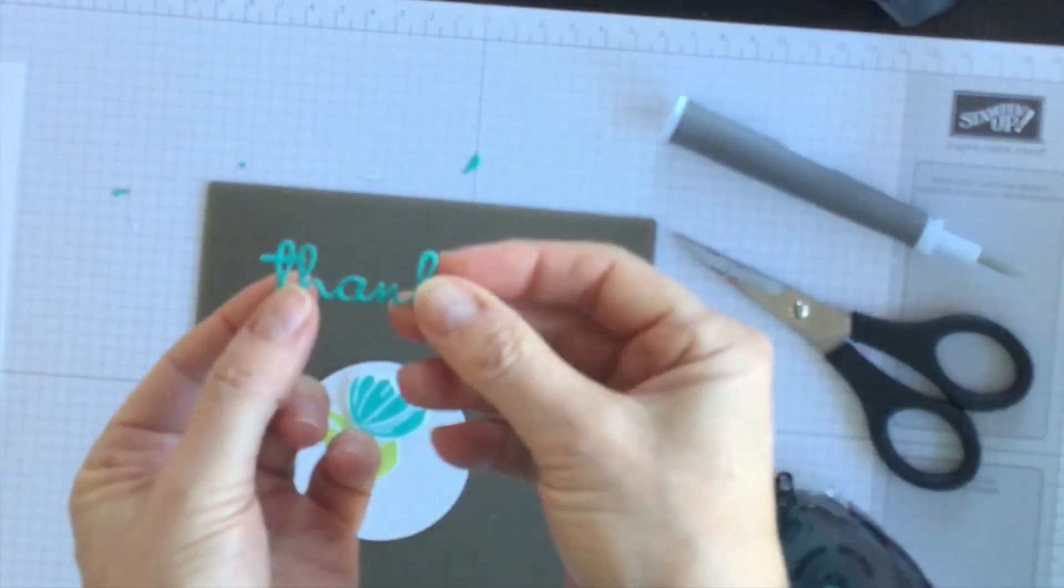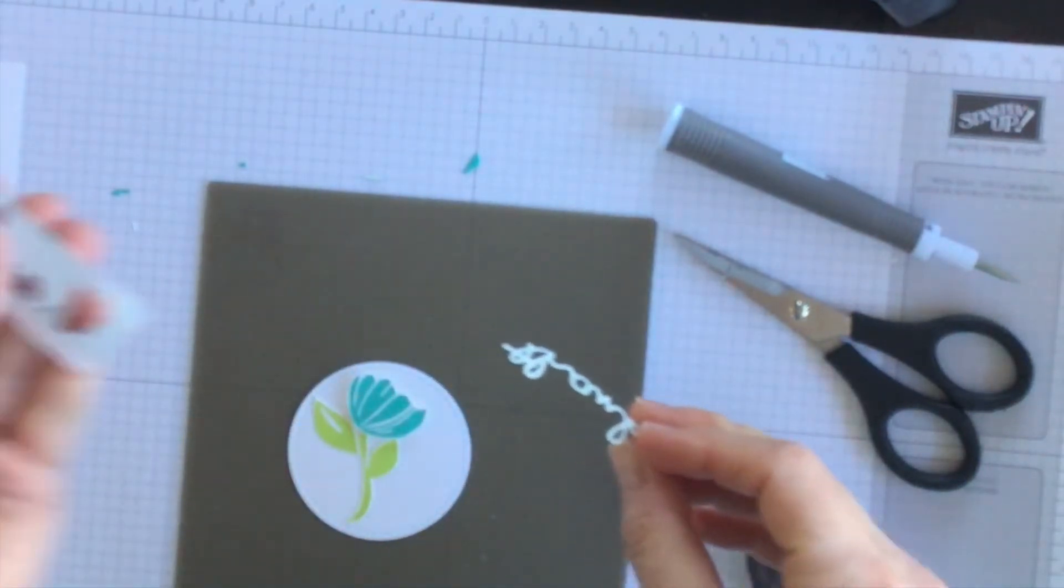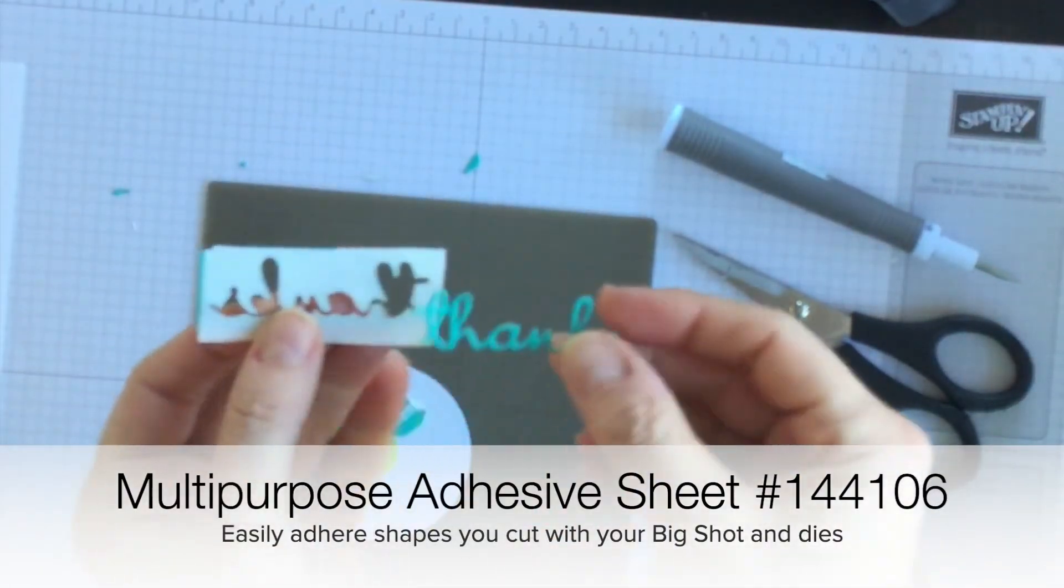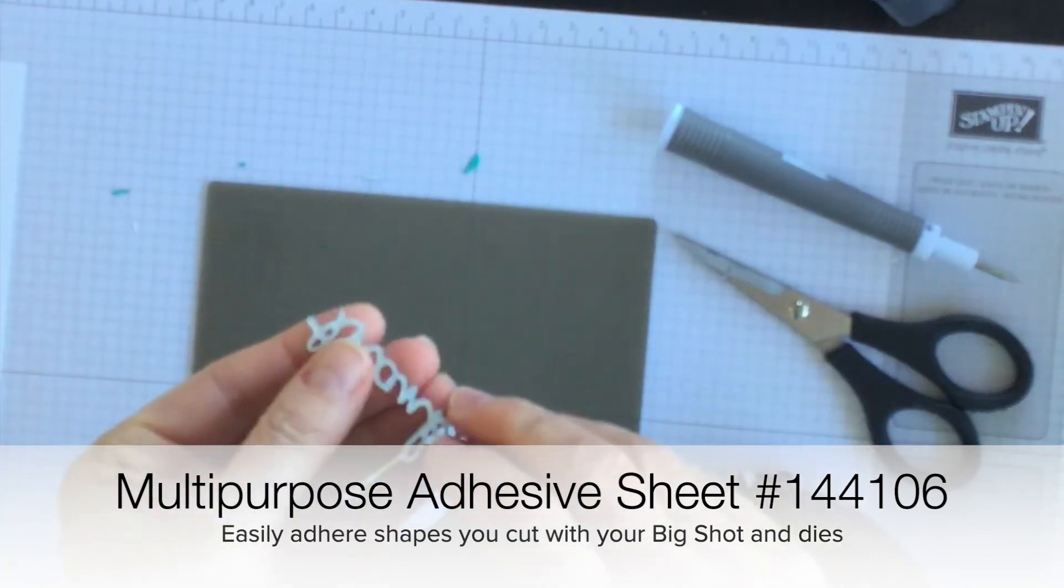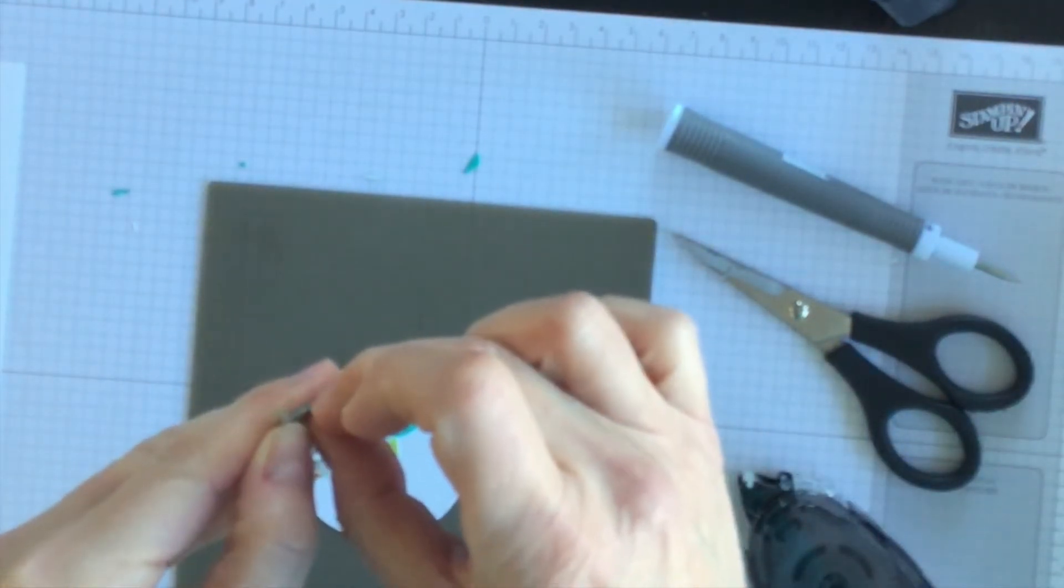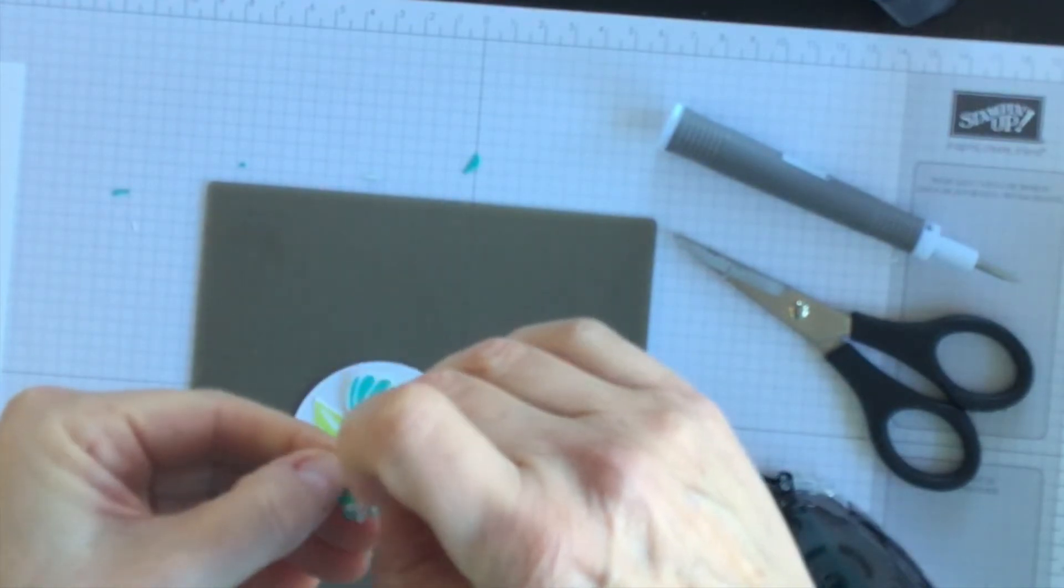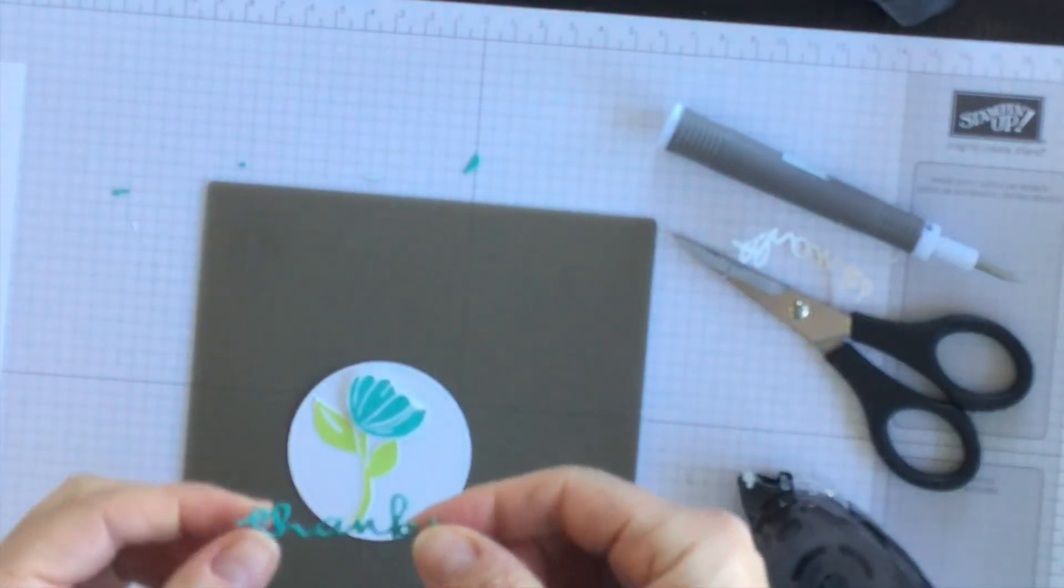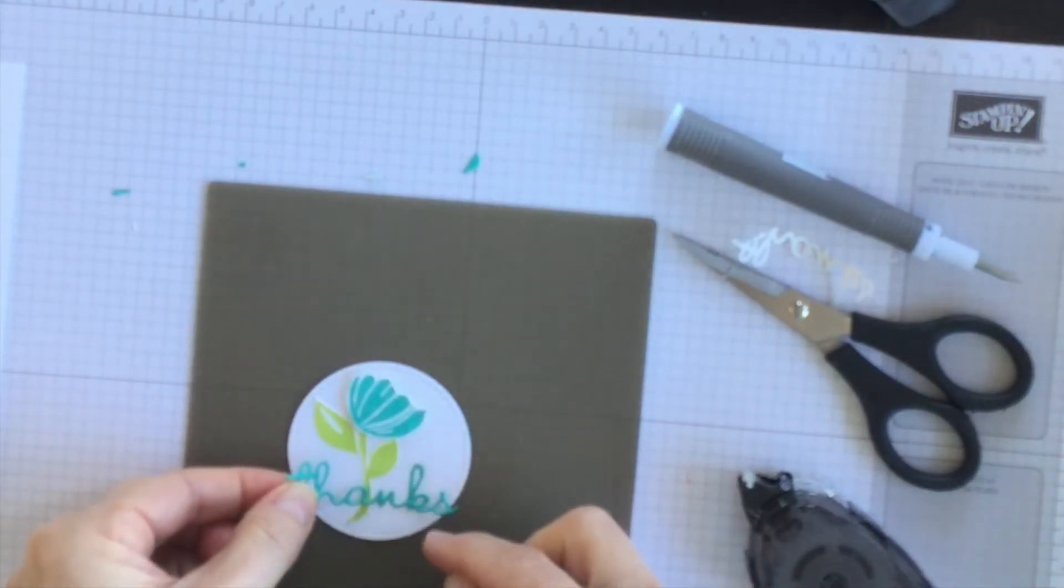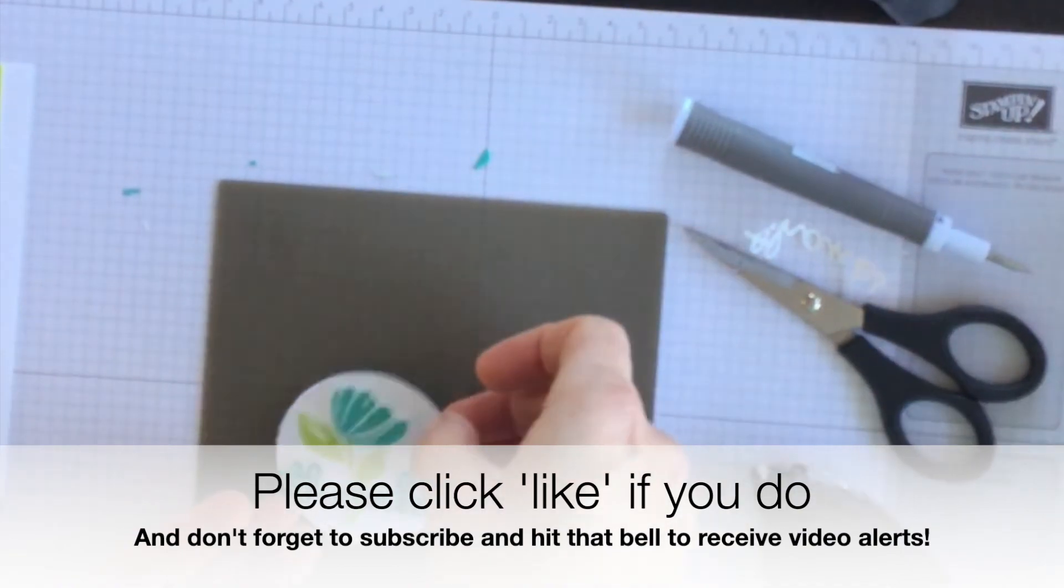So I had put it on the back of the cardstock so that when I die cut this out, it would become a sticker. I use the multi-purpose adhesive sheets all the time to create stickers for all sorts of projects. And then I'm going to put the thanks across the bottom like so.